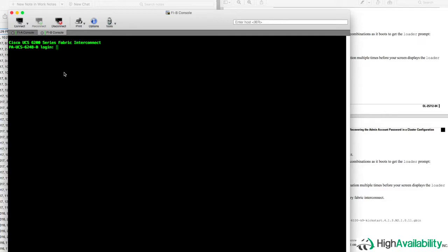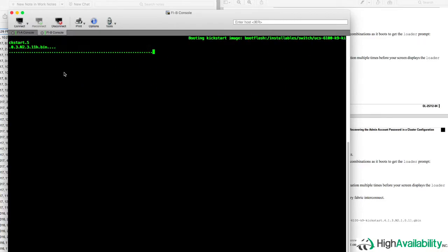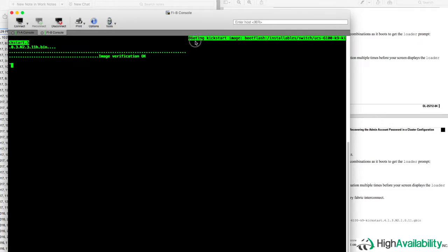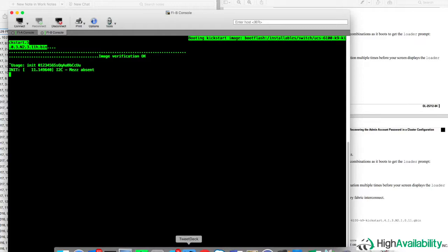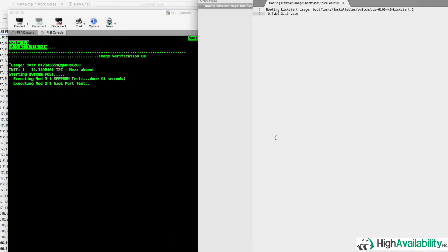Once the fabric interconnect begins to reboot, we'll see on console the bootloader image that begins to load. And there it is right there where it says booting a kickstart image and the URL to the bootflash. So what we're going to do is we're going to copy that URI for the bootflash kickstart image. And we are simply going to paste that into our text editor so that we can hang on to that for a bit later.